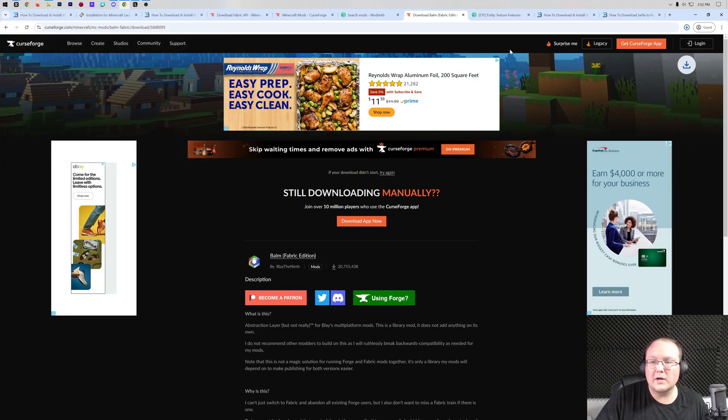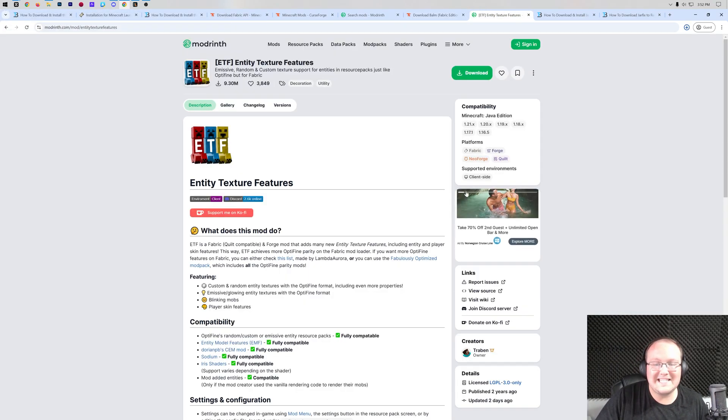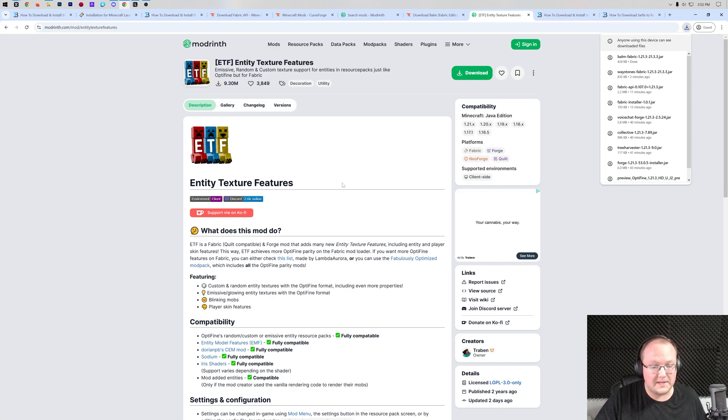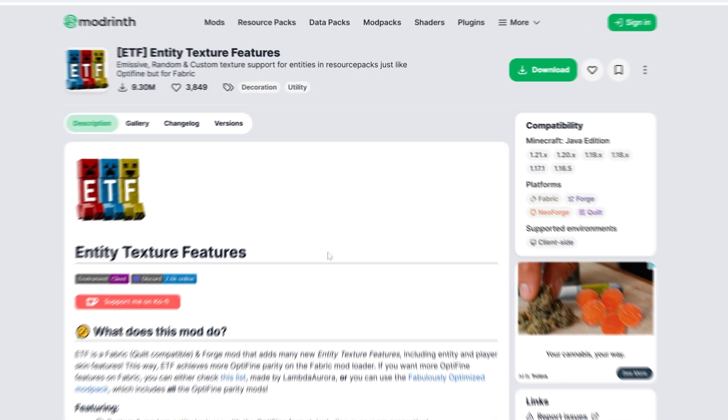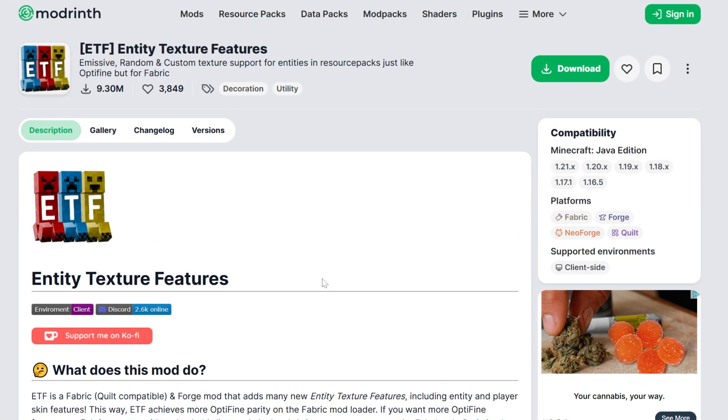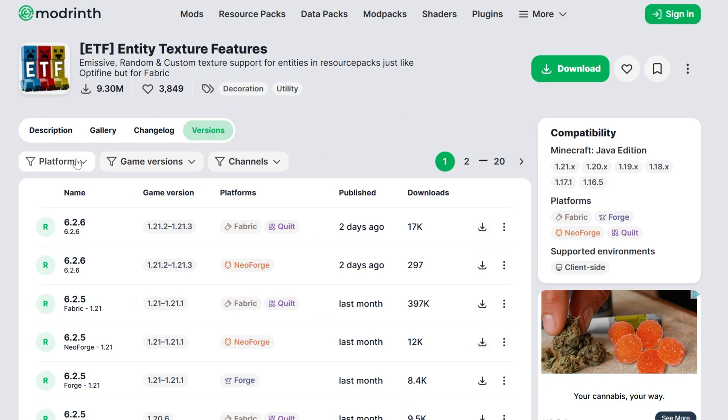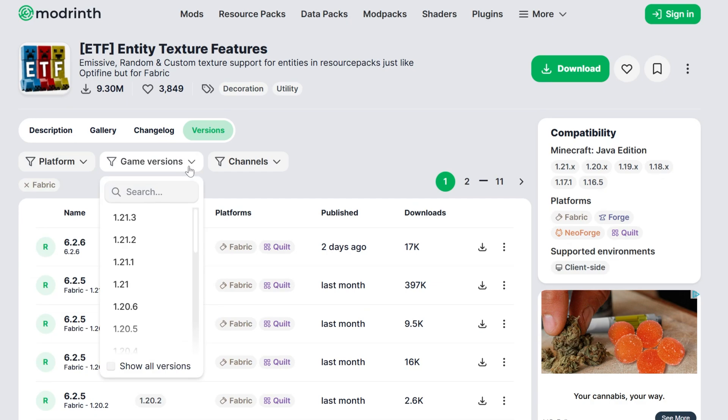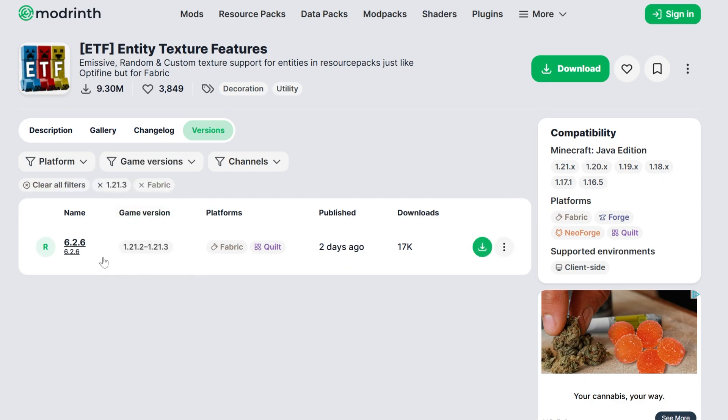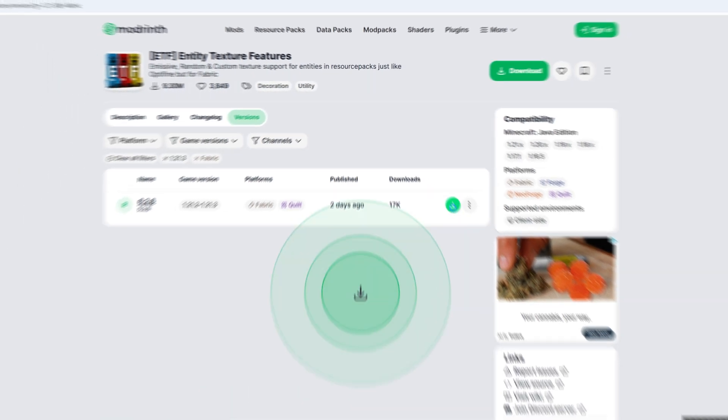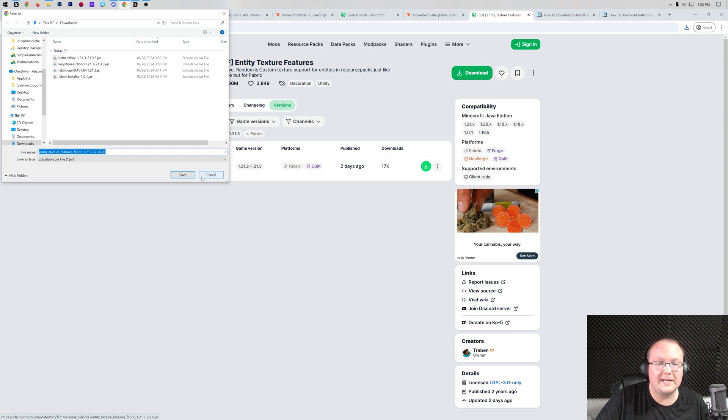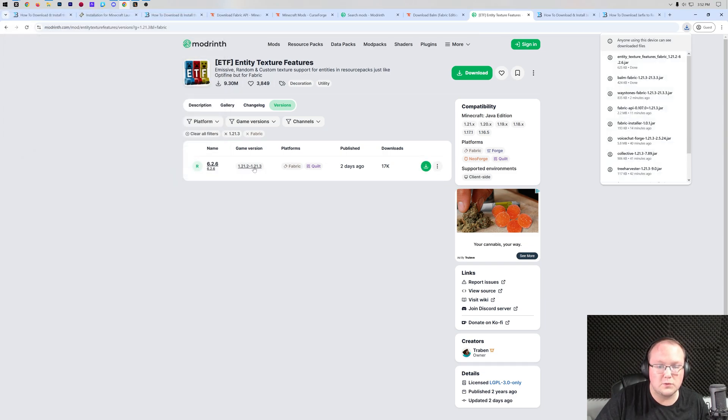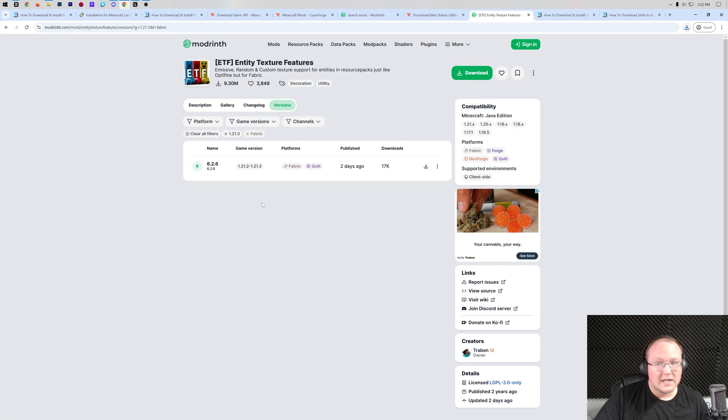There's one more mod we're going to download. That is Entity Texture Features here. Entity Texture Features is just a really cool mod that adds in some more features for texture packs. But we're getting it because it's on ModRinth and I want to show you what that looks like. So if we go to Versions here, this is the Downloads page for ModRinth. You can actually go ahead and select your platform, that's going to be Fabric, and your game version 1.21.3. And there we go. This is the version we want. Let's go ahead and click on the green Download button here. We can see the platform is Fabric and the game version 1.21.3.